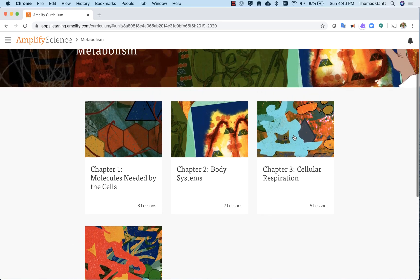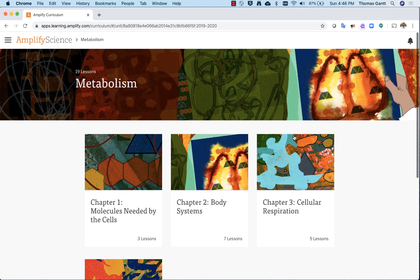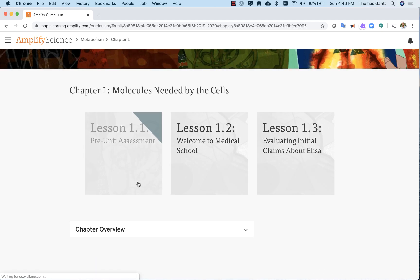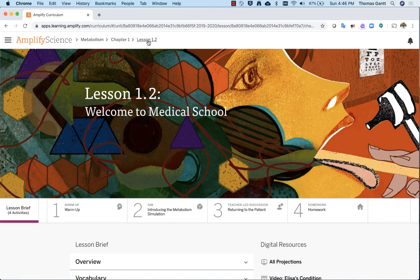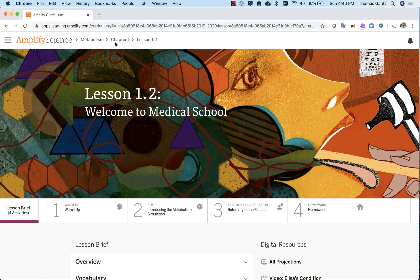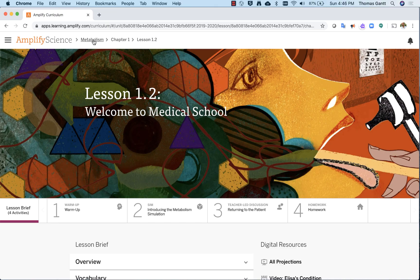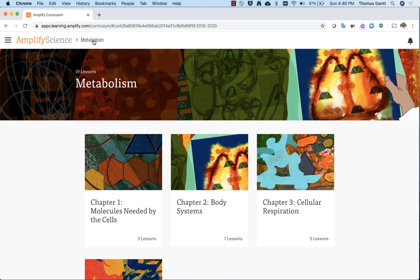And there's another feature I want to show you called breadcrumbs. Let's say I want to dive into chapter one and then go into lesson 1.2. If I notice at the top, my breadcrumbs show I'm in lesson 1.2, chapter one, which is the metabolism unit. If I want to go back to the full unit, I would click on Metabolism. So I do not have to use my back browser. I can use breadcrumbs to navigate quickly from chapters, units, and lessons.